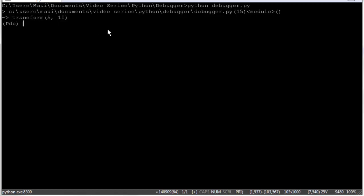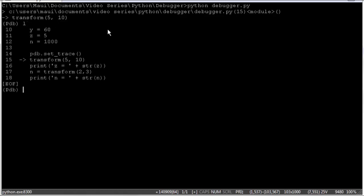And the next line that we'll execute is this transform function. So the first thing we might want to do is look at list L, which will show the previous three lines that were executed and the next three lines to be executed. And it shows where we are right now.